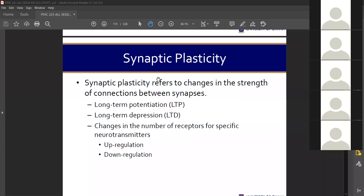Migration occurs primarily during childhood, but can also happen in adults when there is brain damage and other cells need to migrate to take up the role of damaged cells. Proliferation can also re-occur when the brain is healing and new cells are being produced, with other neurons migrating to the damaged area.